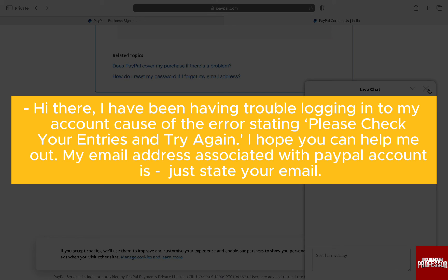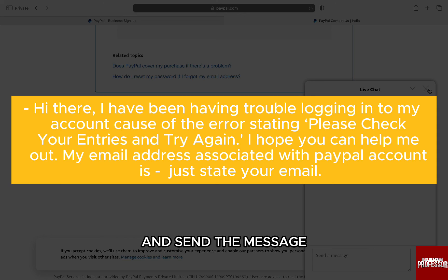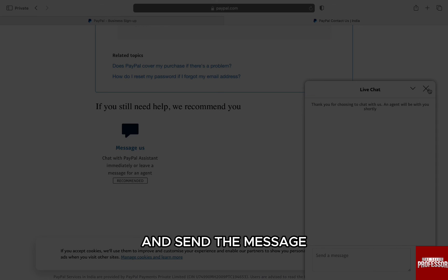Because of the error stating please check your entries and try again. I hope you can help me out. My email address associated with my PayPal account is [your email].' Just state your email and send the message.